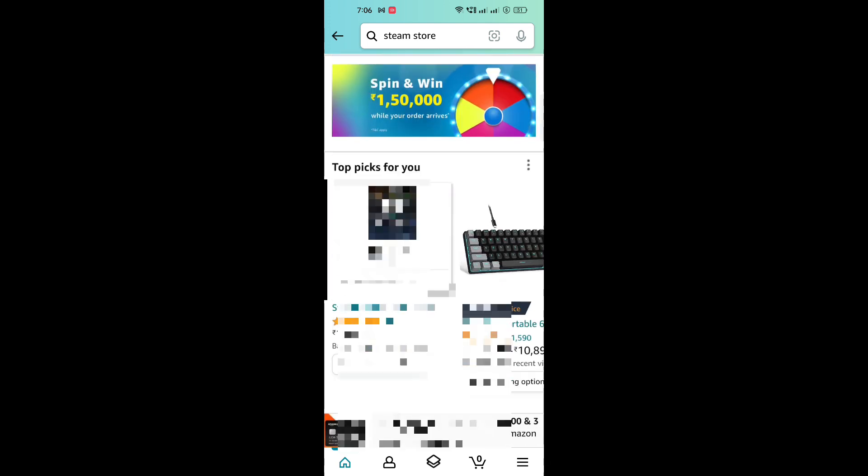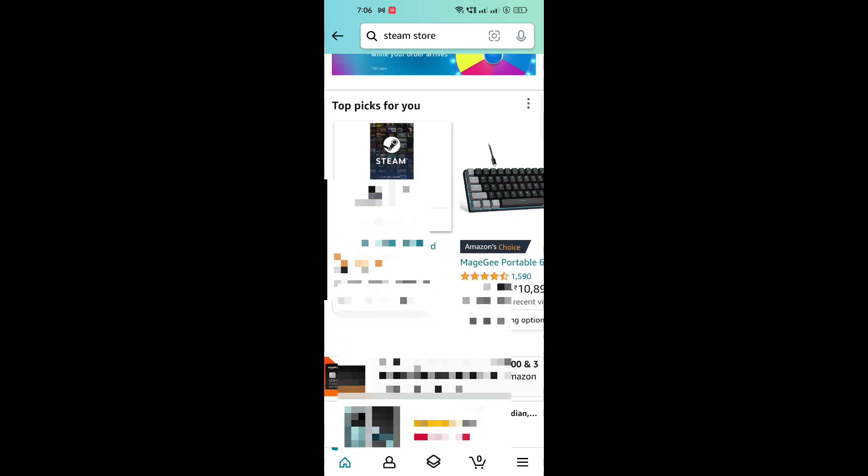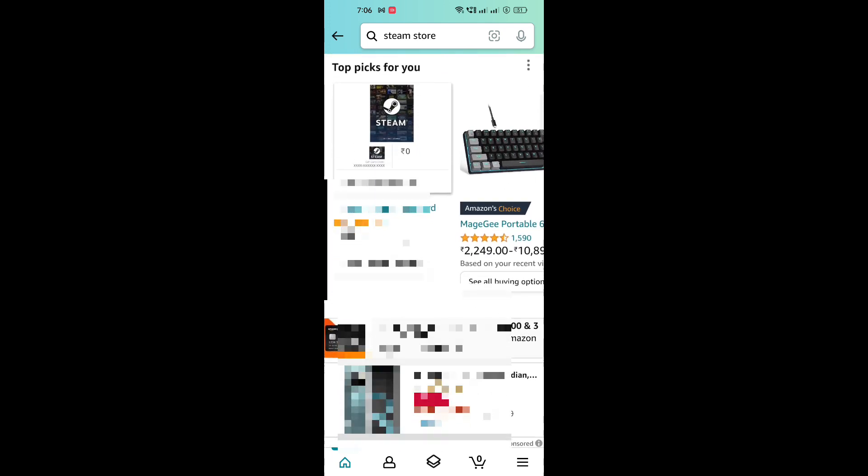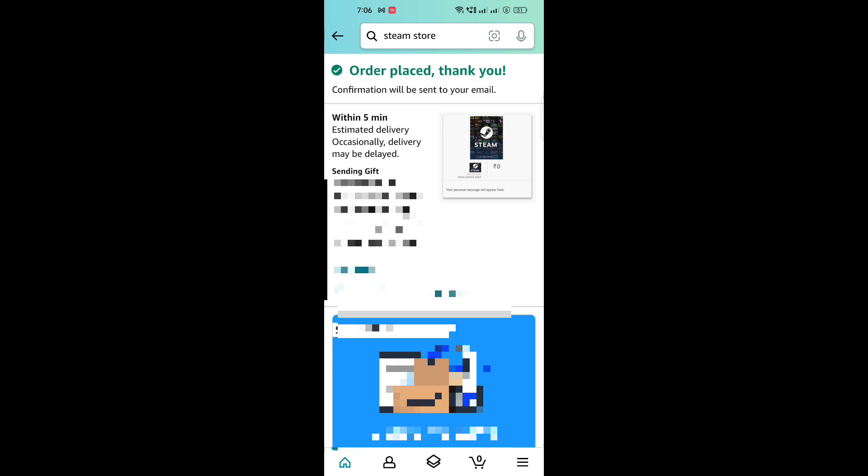As you can see from the pop-up above, a no-reply email will be delivered. Now I'll be showing you the process on how to redeem that code which you got in your email in your Steam app.